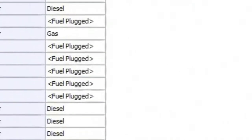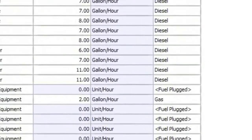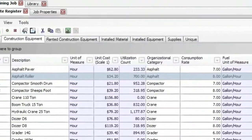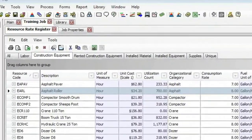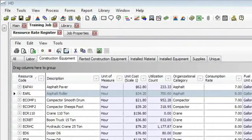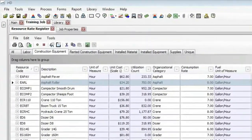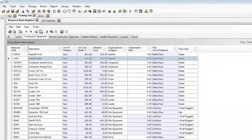Hello there. Welcome to today's session. My name is Paul Benyon, and I am one of the sales engineers at Hard Dollar Corporation. For today's session, we're going to talk about handling fuel costs.